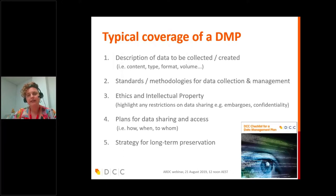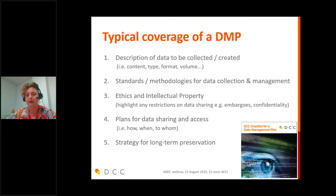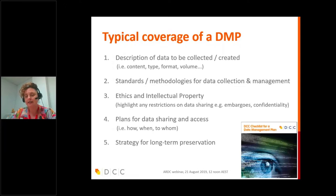A data management plan typically covers the whole lifecycle of data: what's going to be created, how that data will be created and managed, what standards will be used, how the data will be stored and backed up. There are usually questions around ethics and intellectual property, largely in terms of any restrictions or sensitivities around sharing. The DMP usually covers the longer-term plans for sharing and preservation as well.